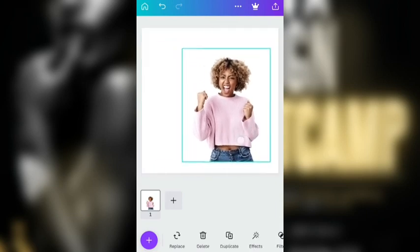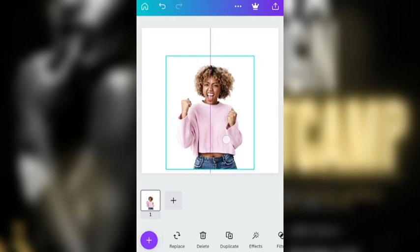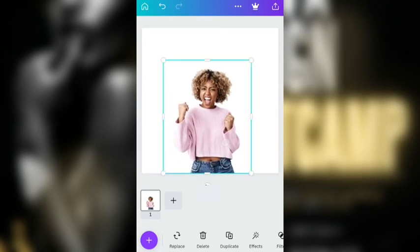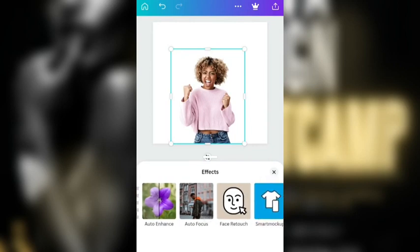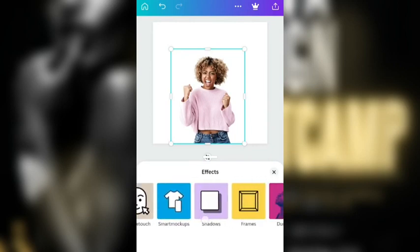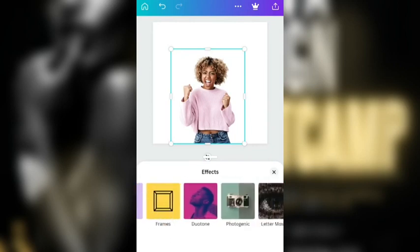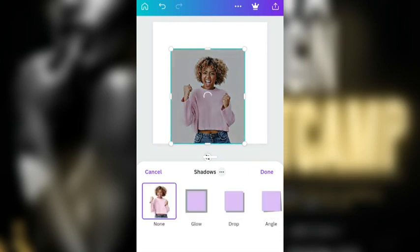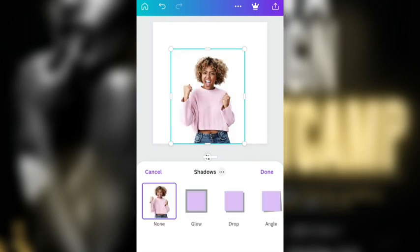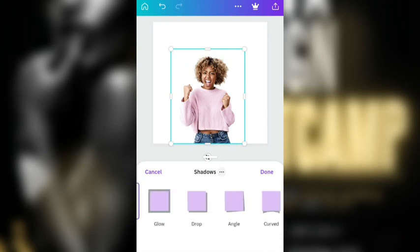Here is the image I've already brought in. If you go over to effects, you can scroll and see there are different ones here — smart mock-up, shadow. Let me first show you something about shadow. I'm just going to click here, just click on shadows.